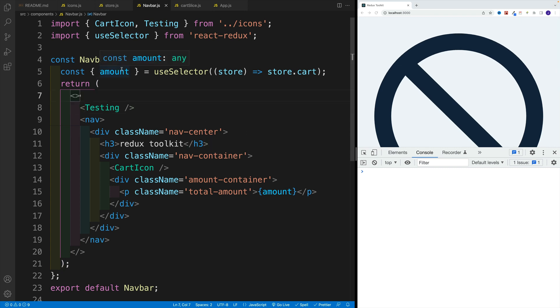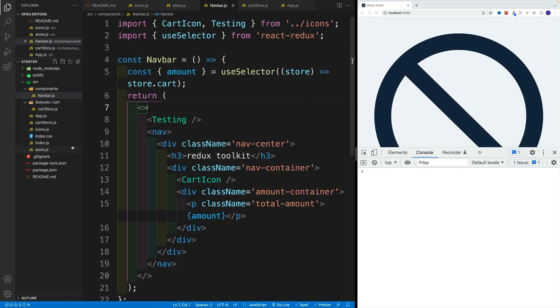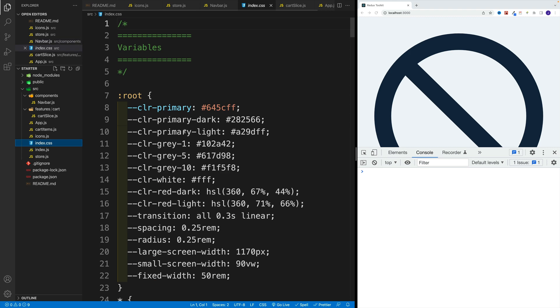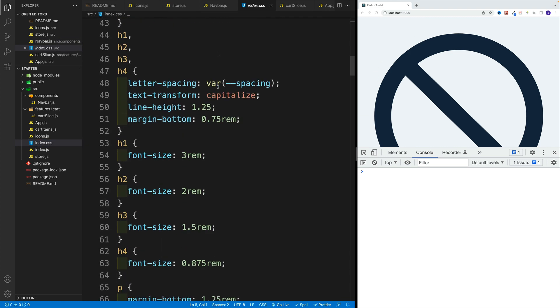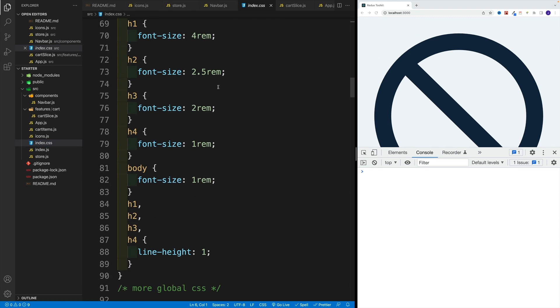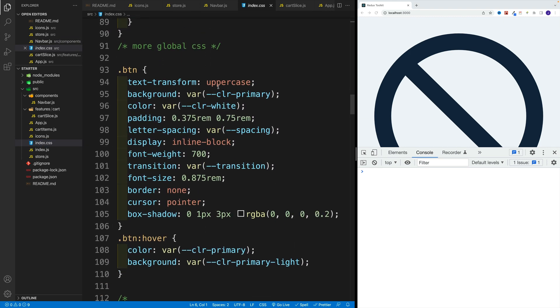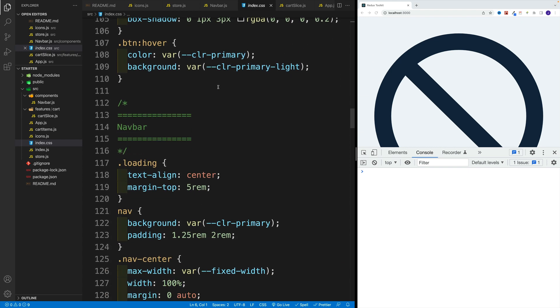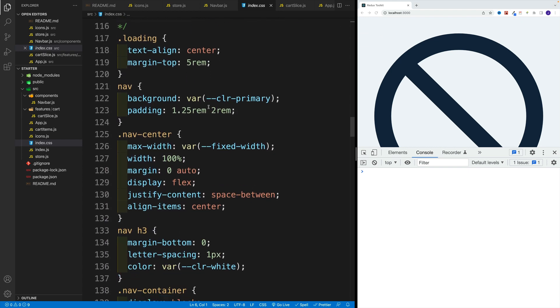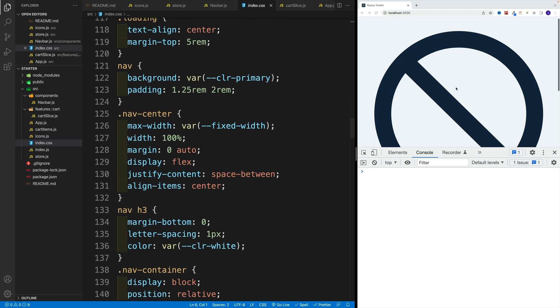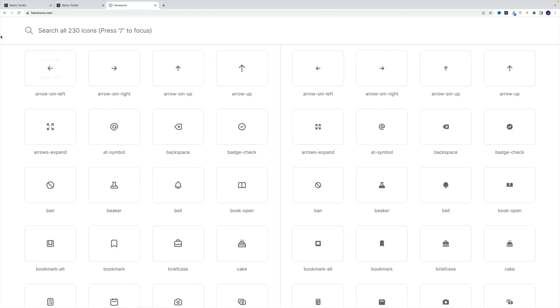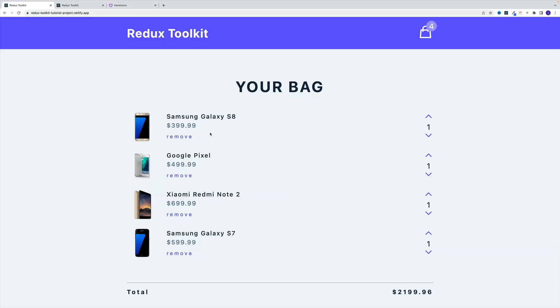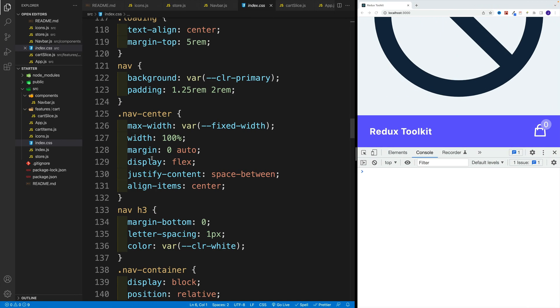In the styles, in the index.css, I added some styling for specific icons. Now I'm talking about the cart icon. The same applies for these ones over here as well.